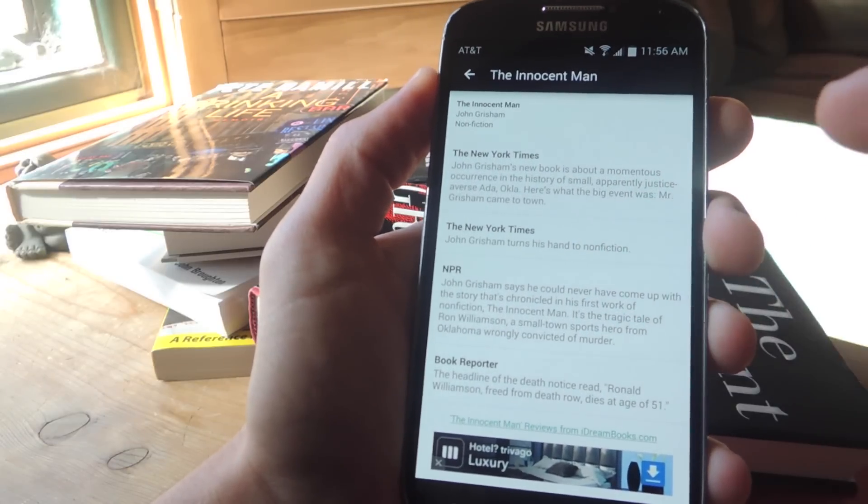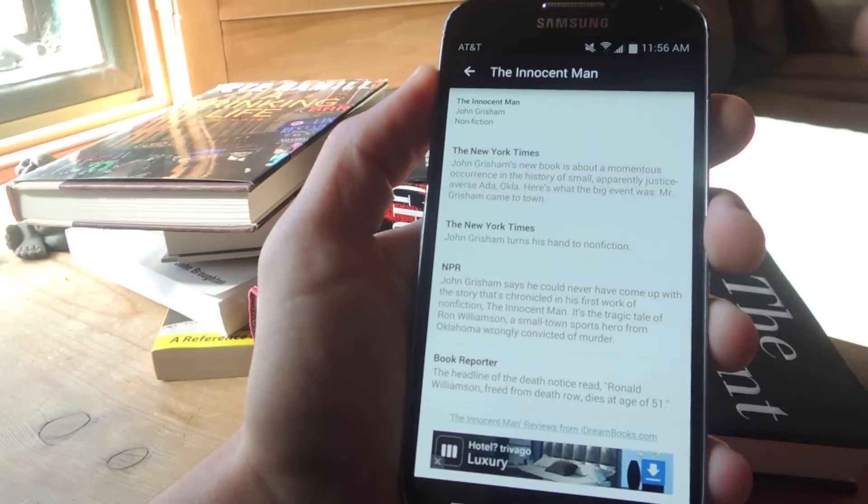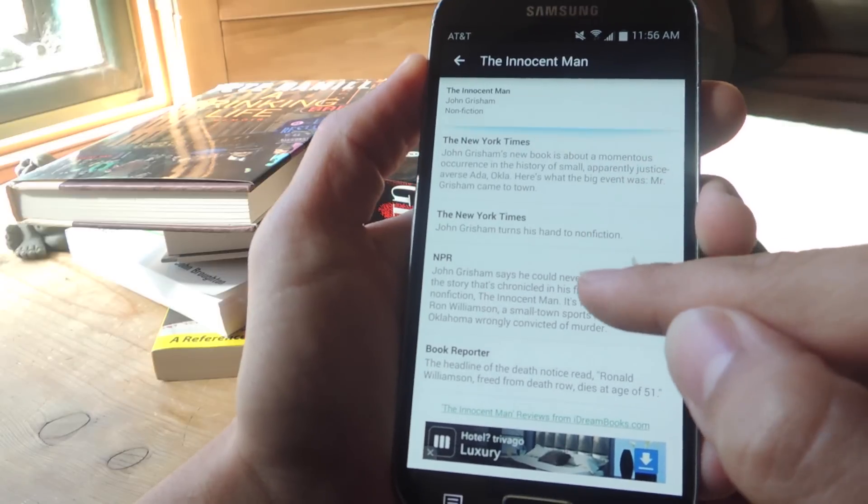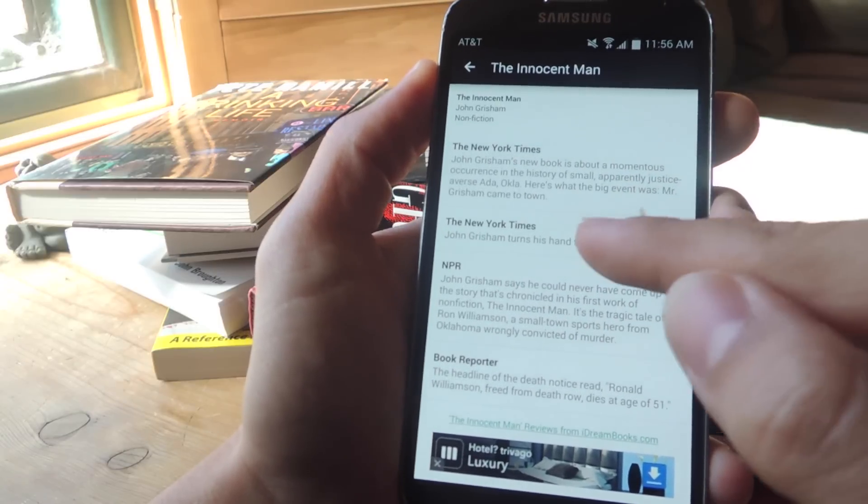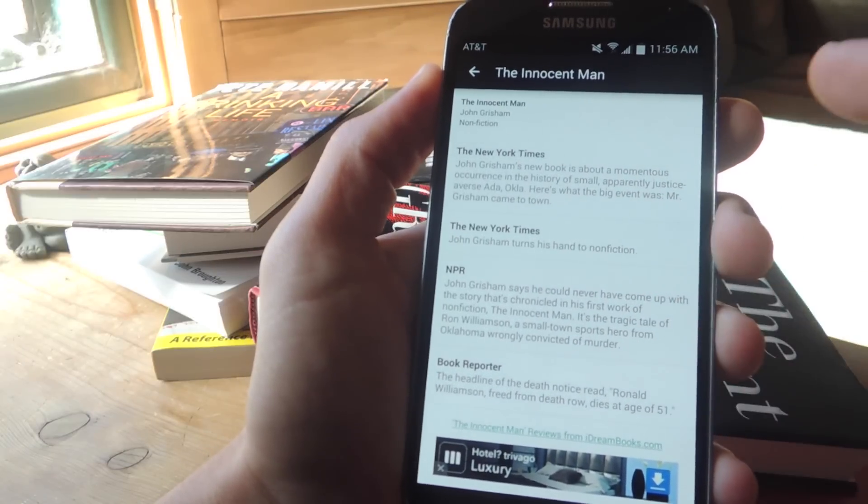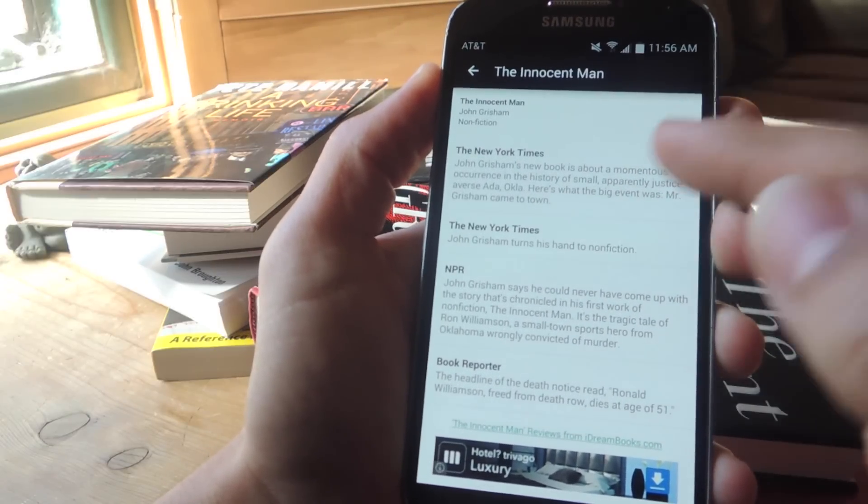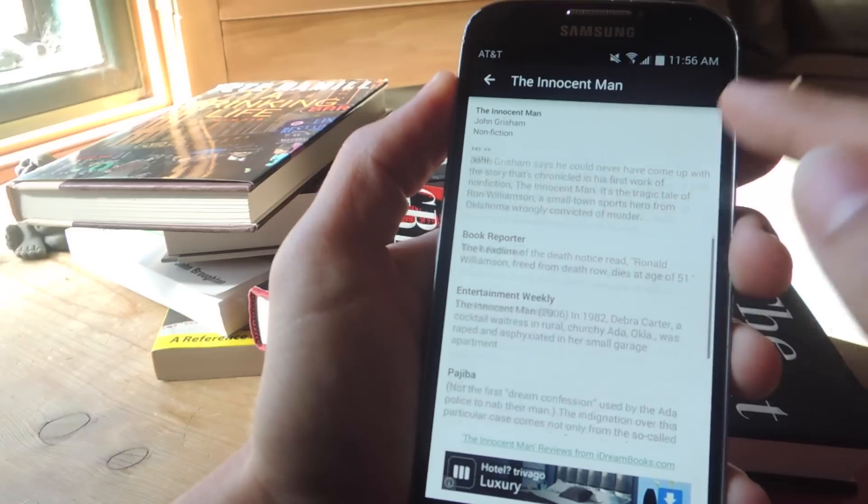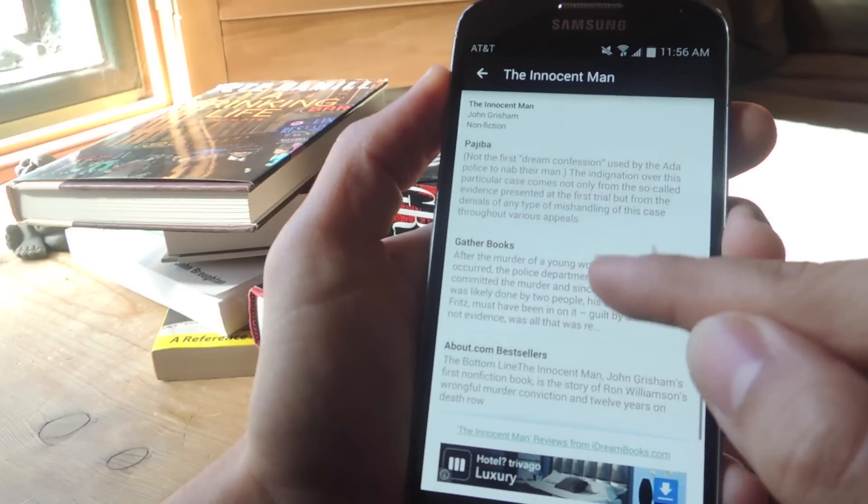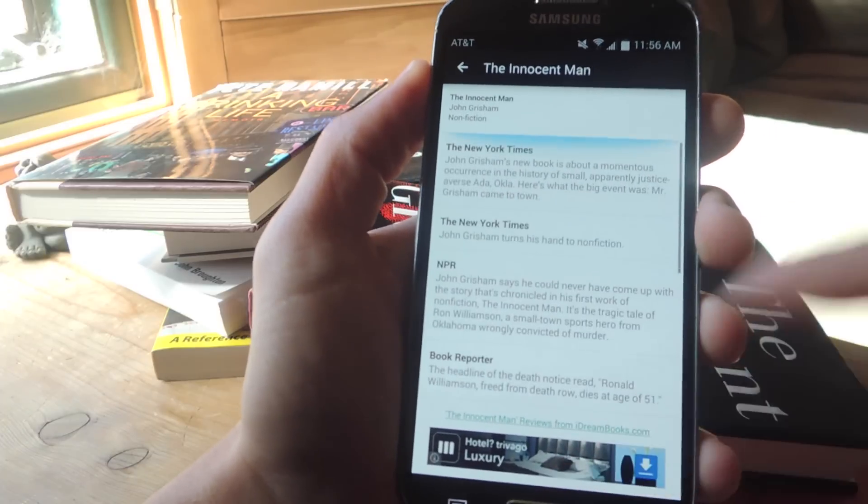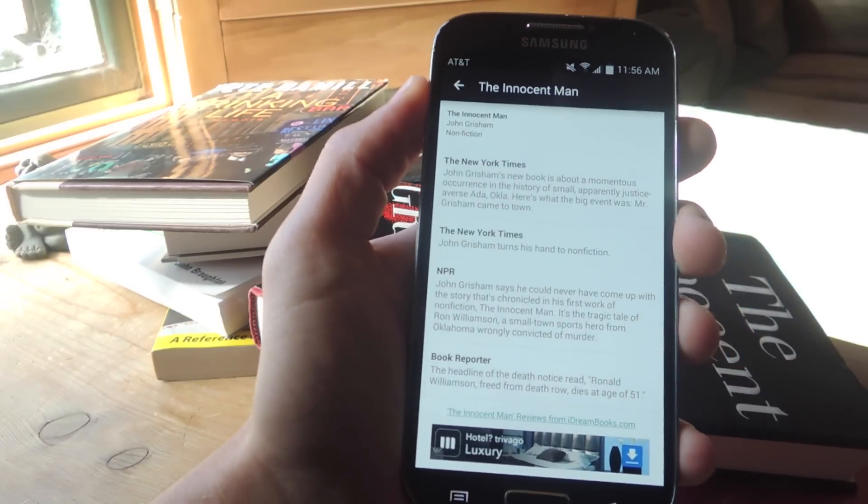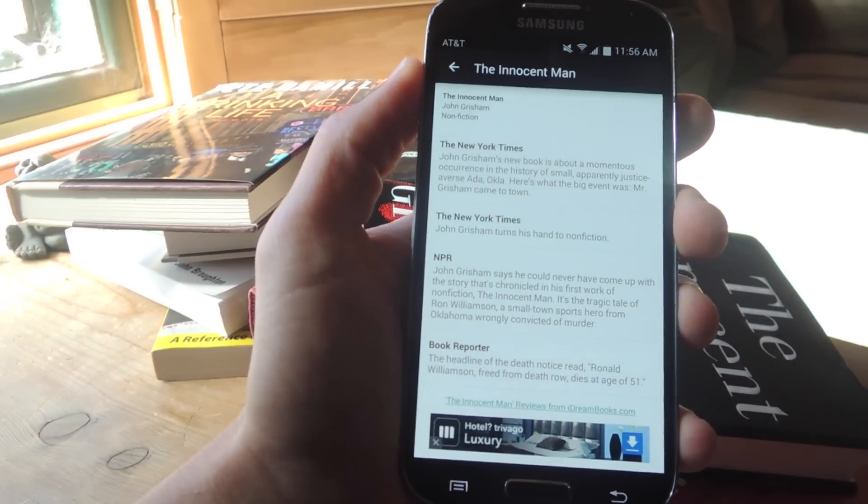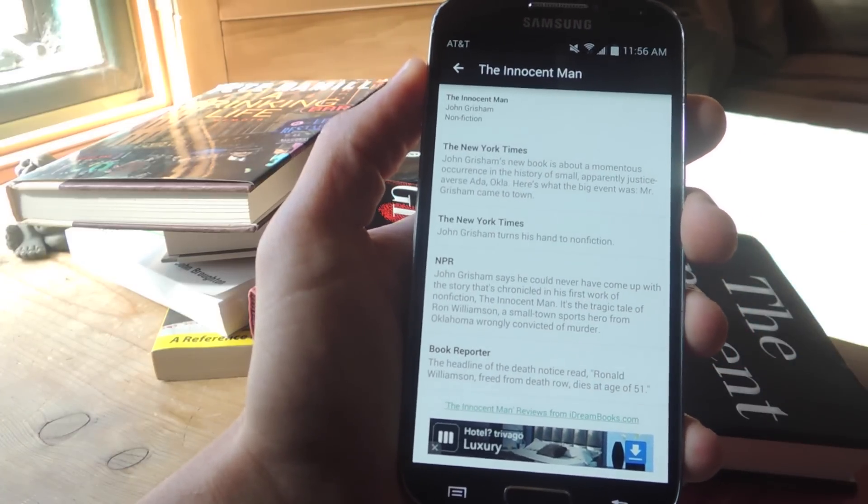It turns his hand to nonfiction. New book is about monotonous occurrences. So there you go. You can just read through and discover if you think it's going to be a good book or not.